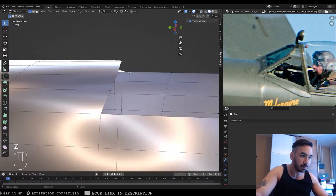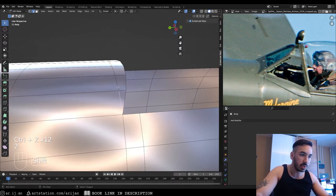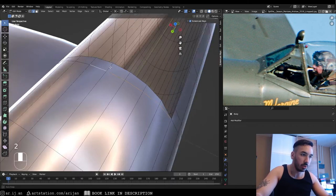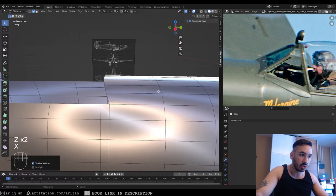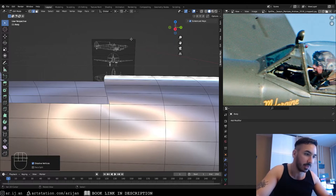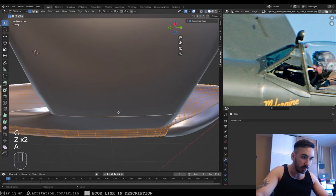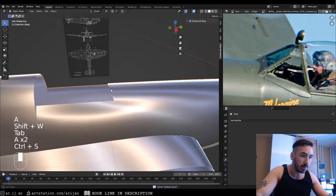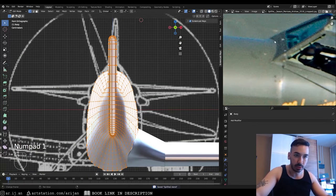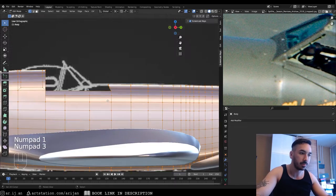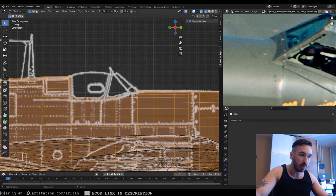Another way to get rid of extra topology is to dissolve edges. Select these edges — you can select the entire loop — then press X and dissolve edges and they disappear. We can probably also get rid of this other loop cut down there too. Now we have a nice clean cut that's exactly what we're looking for when viewed from the side.